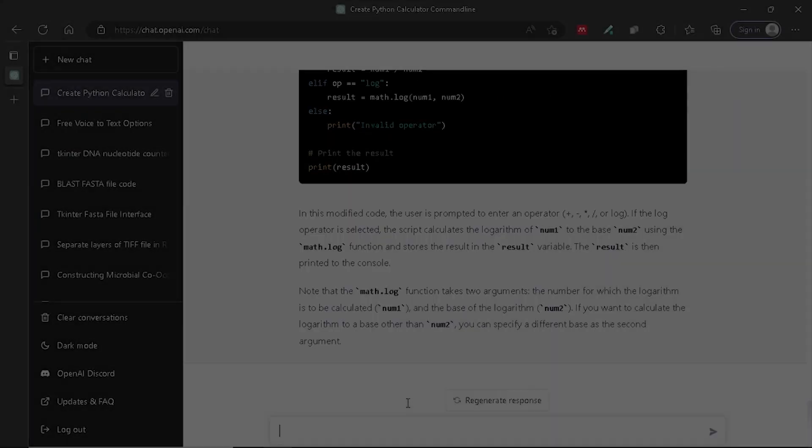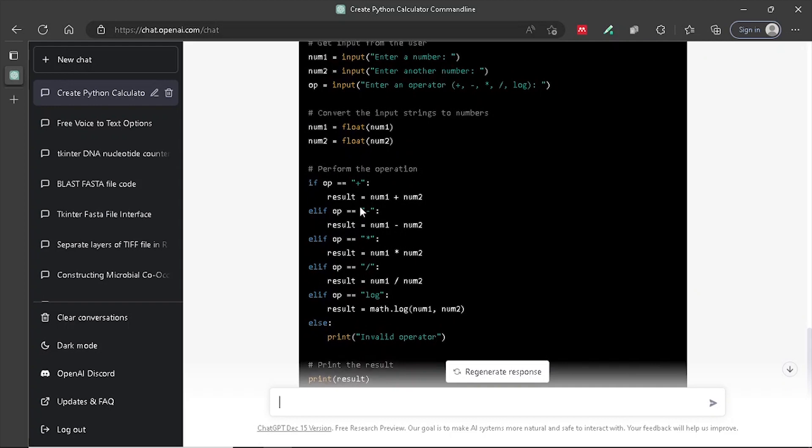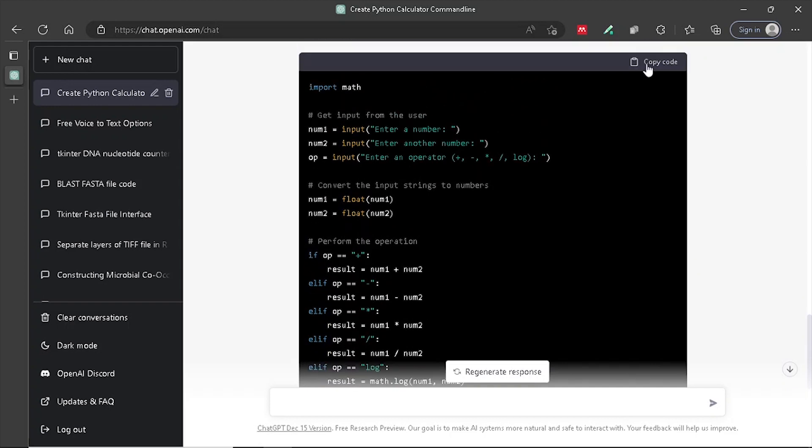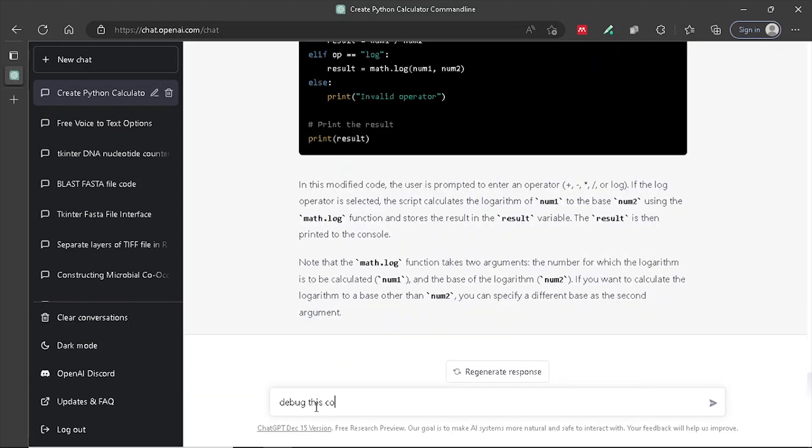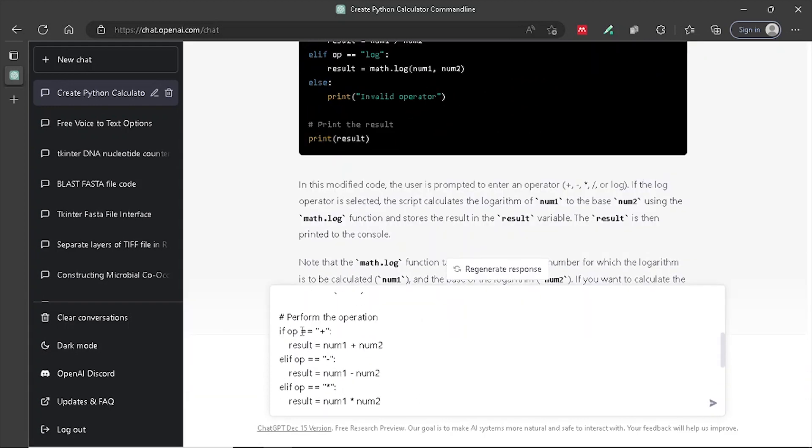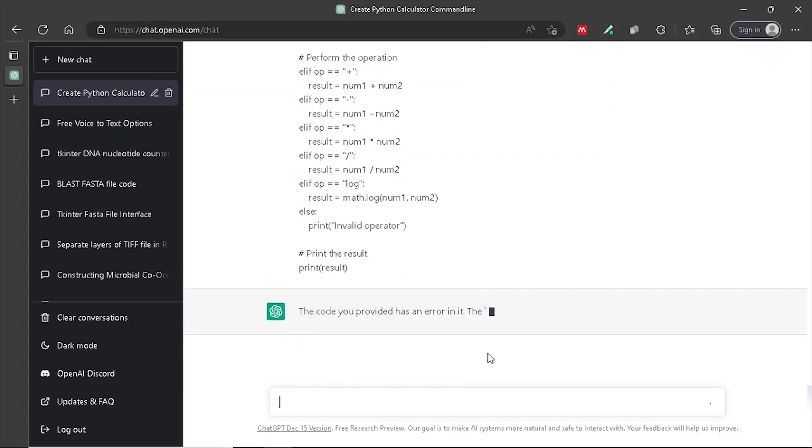Debugging: GPT could be used to help debug code by analyzing the code and providing suggestions for potential issues or improvements.